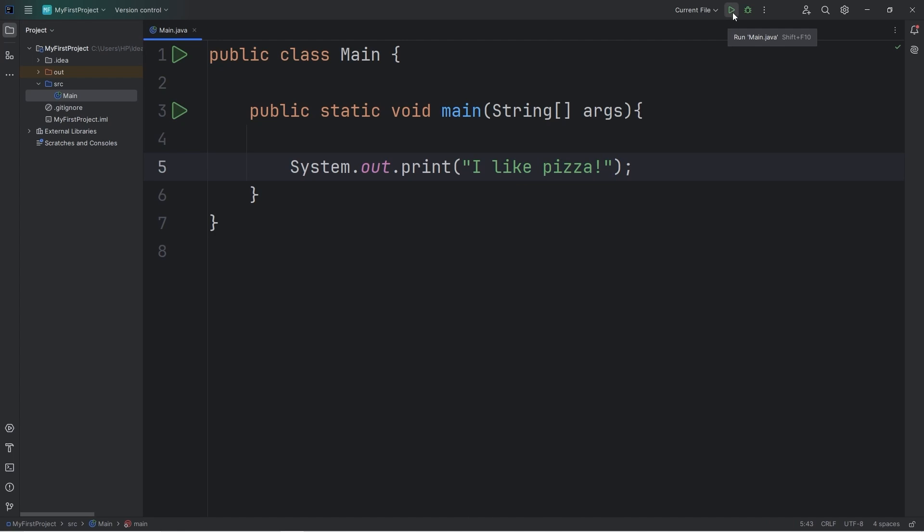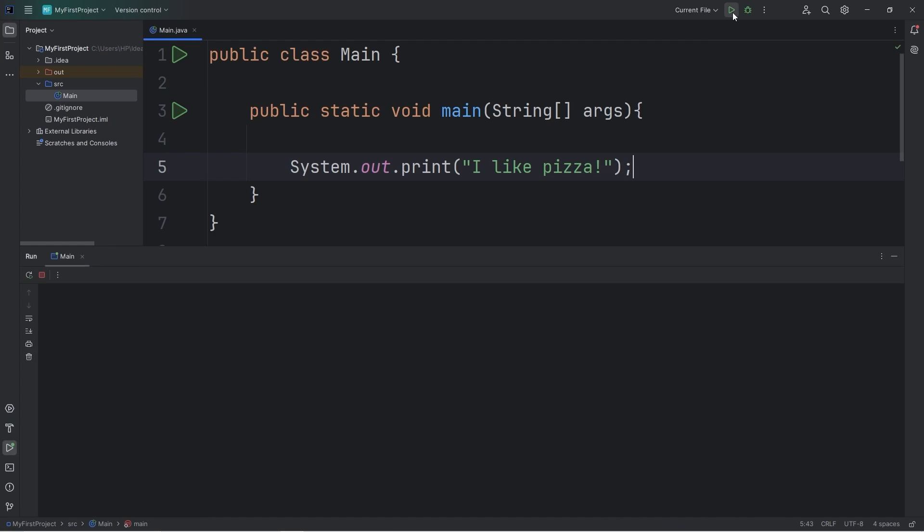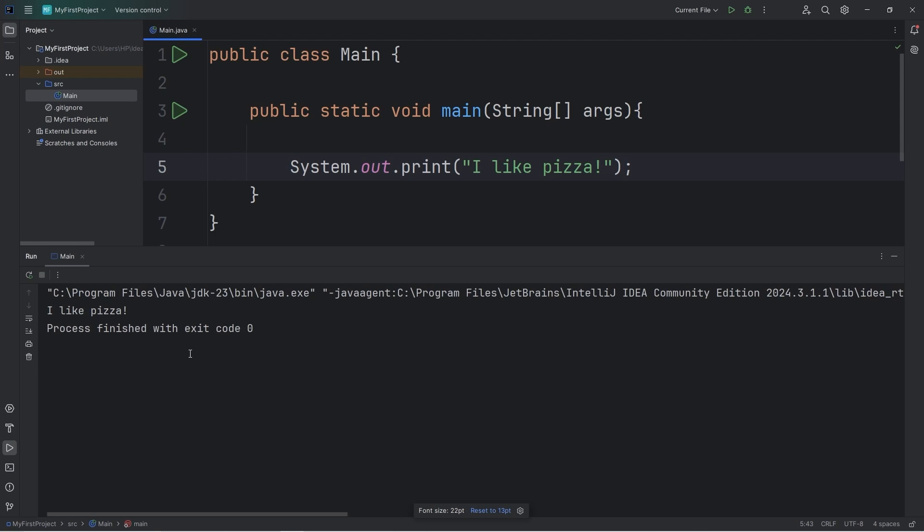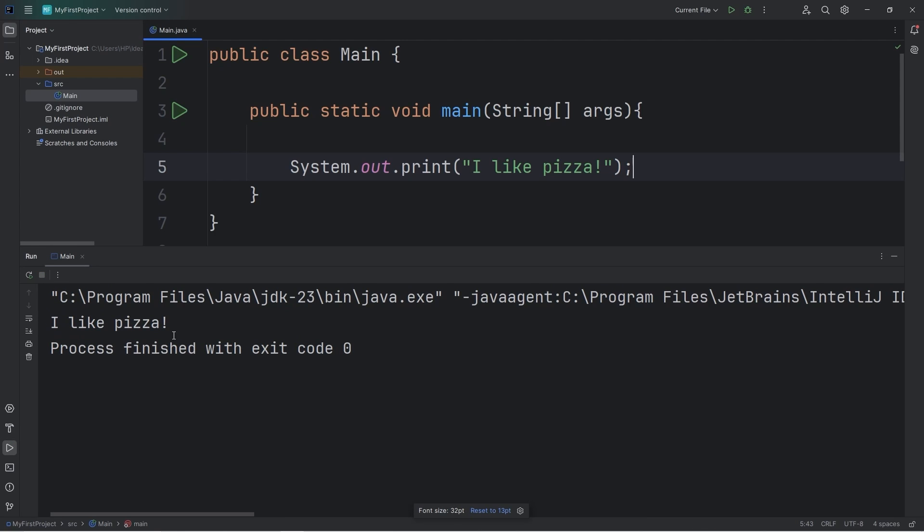Again, I'm going to go to the green arrow. Or you can hold shift F10. And a console window should pop up that says, I like pizza. Or whatever your favorite food is. Whatever you typed here.